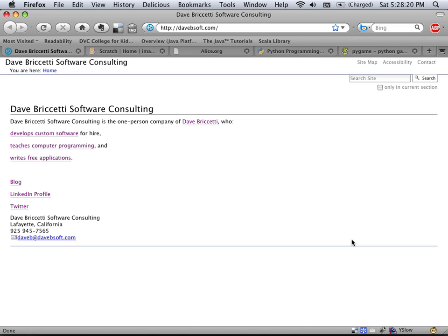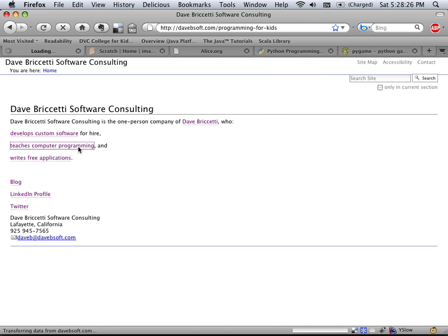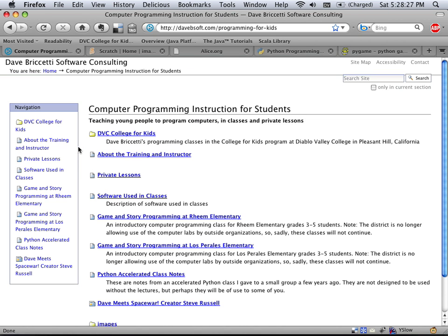Hi, I'm Dave Bruchetti. I teach computer programming to kids, among other things. Here's my website.